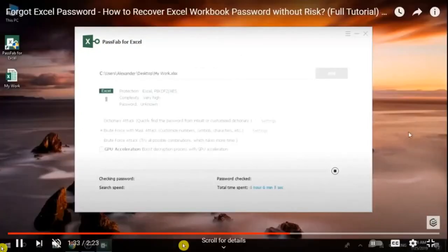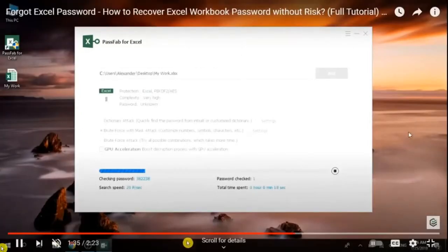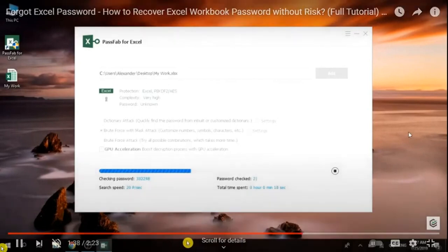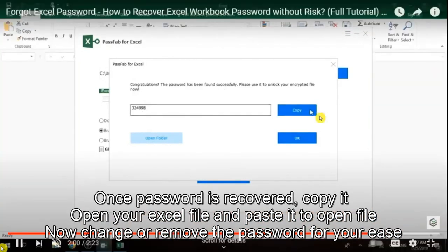Now you can see the password is being recovered. In the meantime, the password has been recovered and you just have to click on copy.